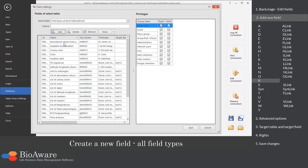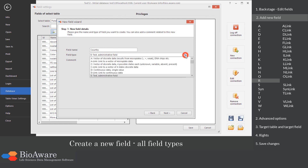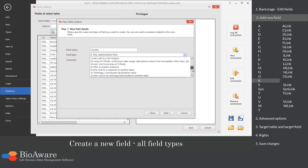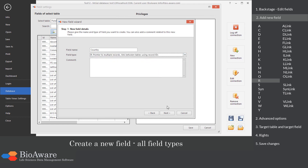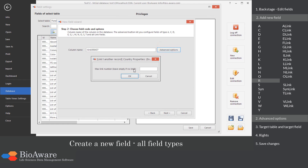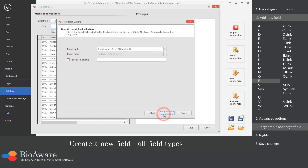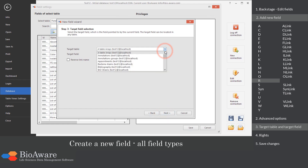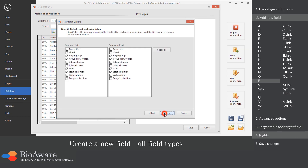The R field is a link field pointing to another table. Select the table to link to. There is no need to provide a target field.